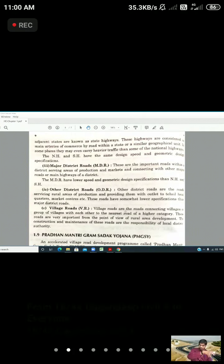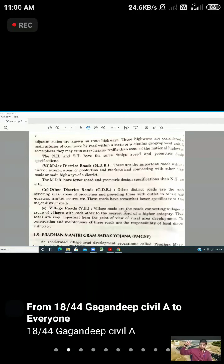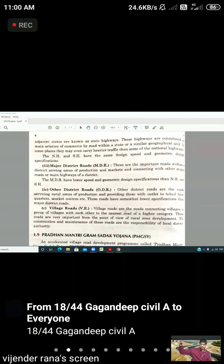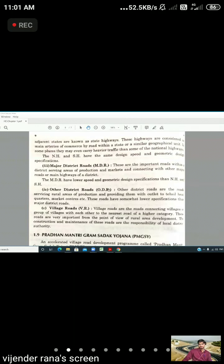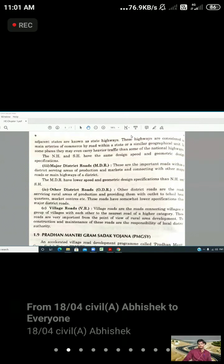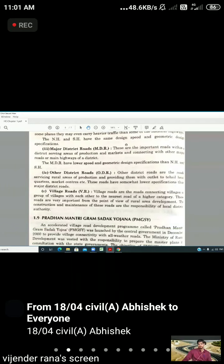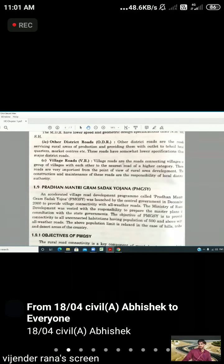The other district roads are the roads serving rural areas. These roads have somewhat lower specifications than major district roads. The other district roads have less specifications than major district roads.